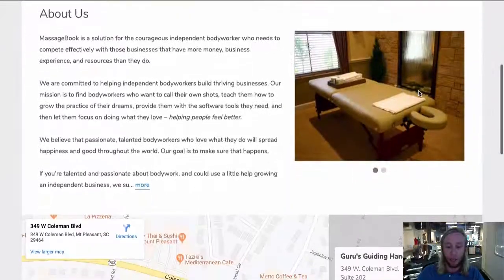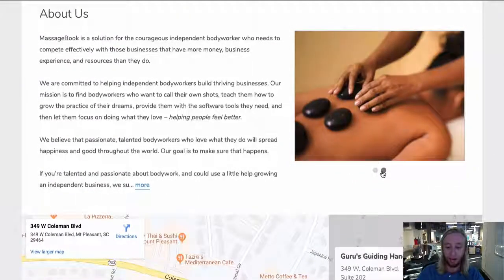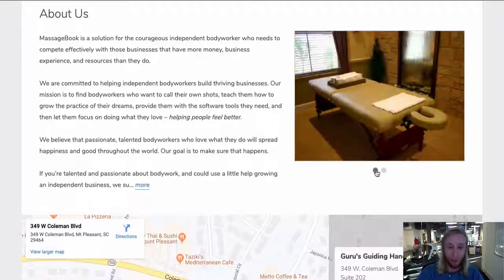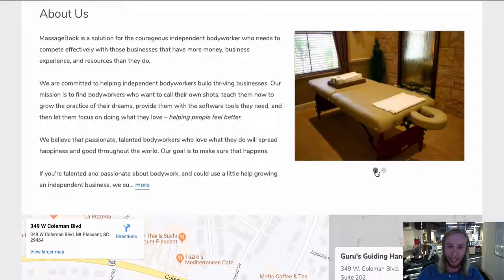Scroll down to the About Us section and you'll see your newly added photo. Again, this is your chance to stand out, so let's make it count.